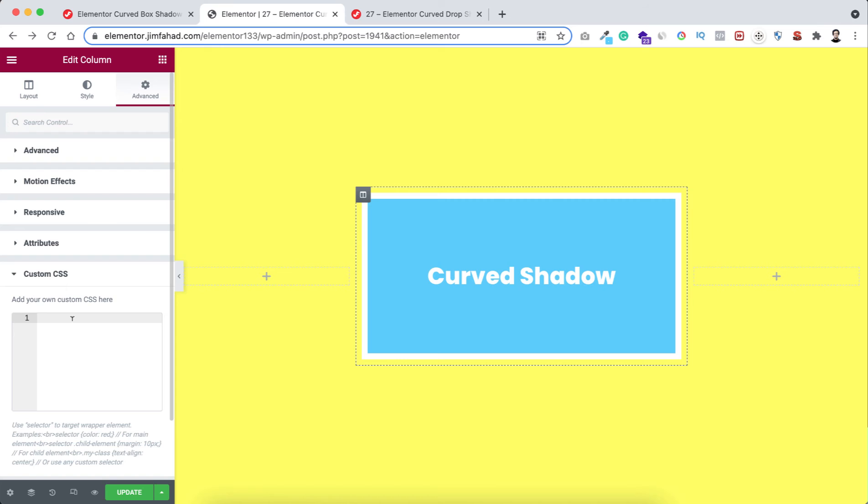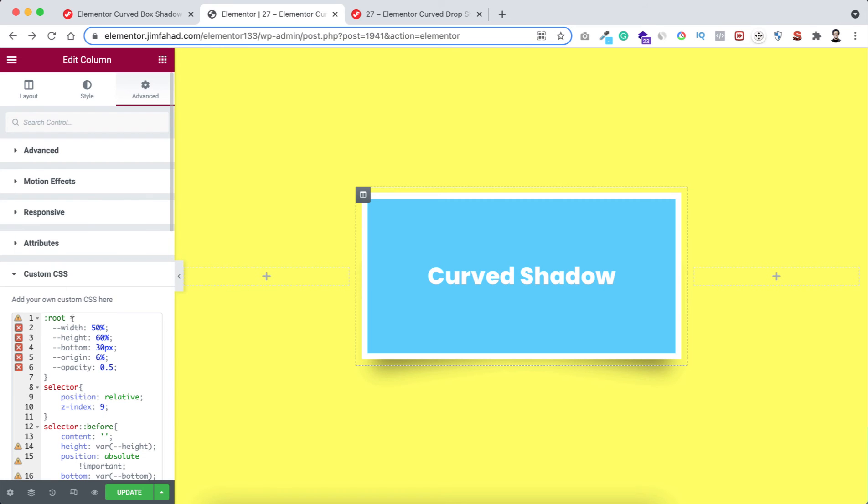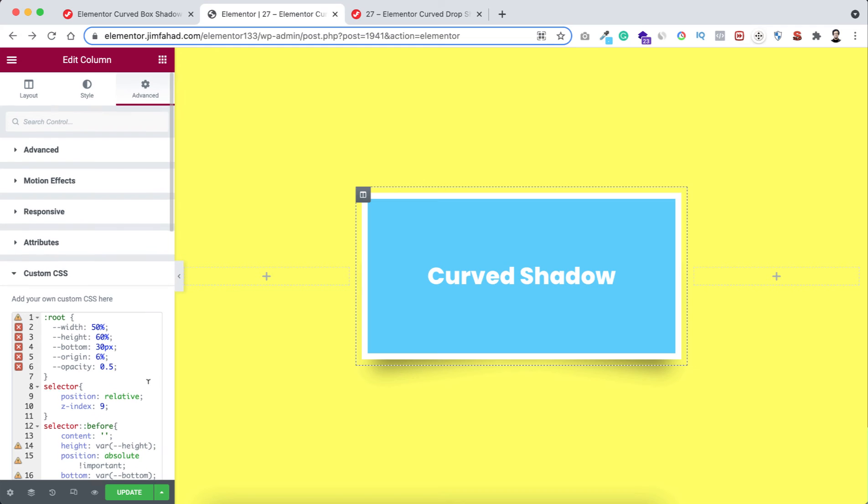Now go inside Elementor, paste the code inside here. Wow, we can see the beautiful curved shadow effect here.